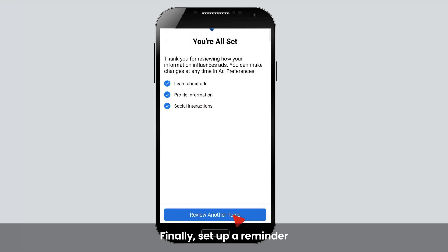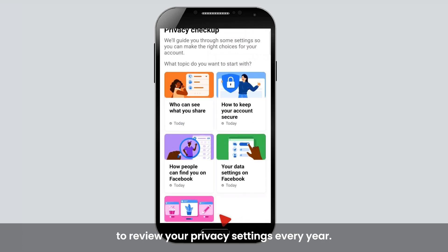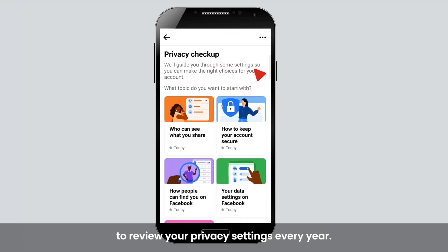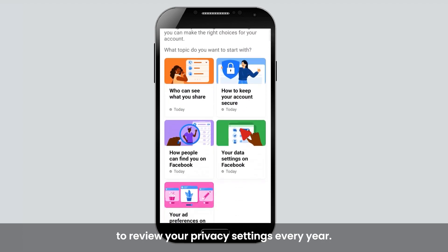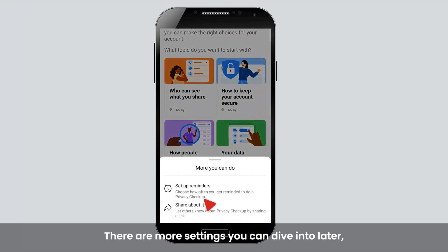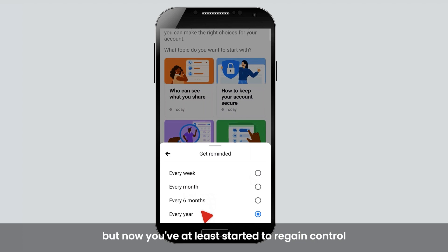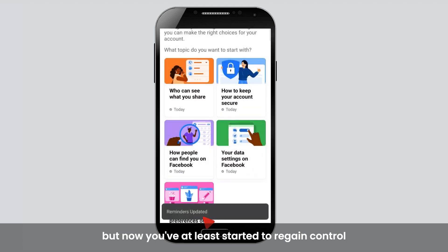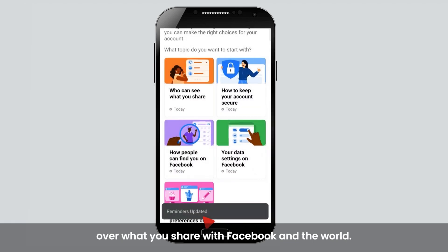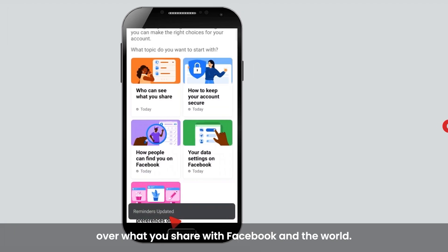Finally, set up a reminder to review your privacy settings every year. There are more settings you can dive into later, but now you've at least started to regain control over what you share with Facebook and the world.